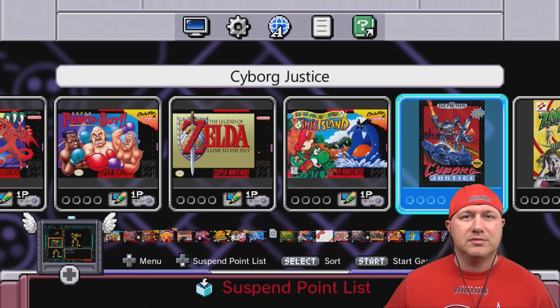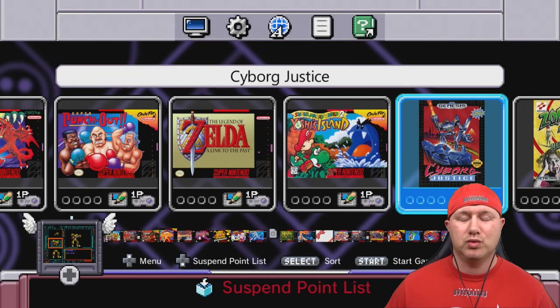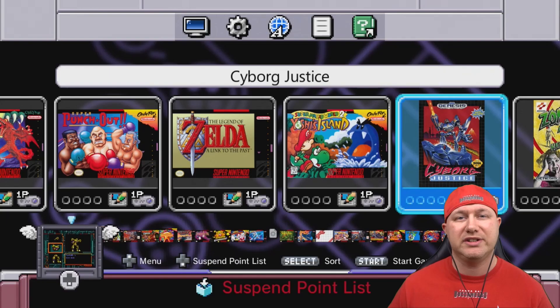So there you go — Sega Genesis games running really well on the NES and SNES Classic. That's all I have for today. Thank you guys so much for watching, and I will see you next time.